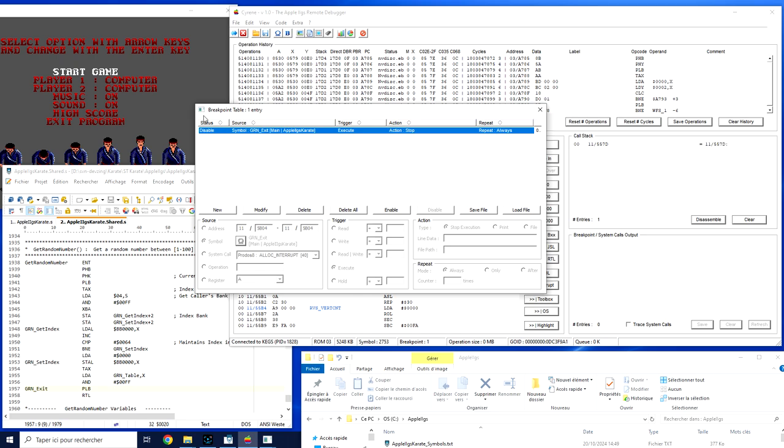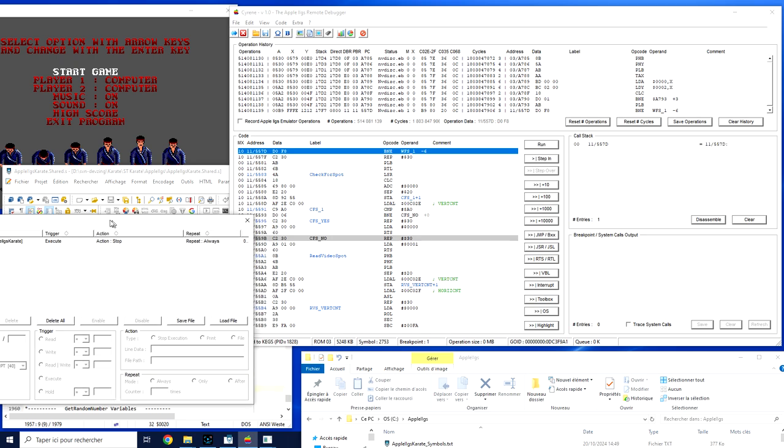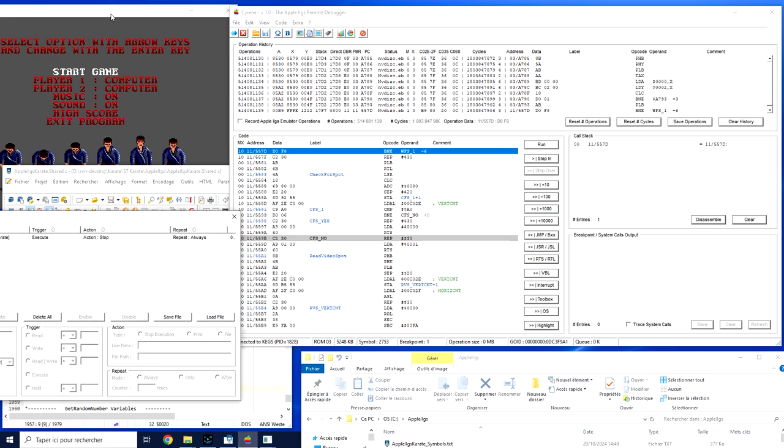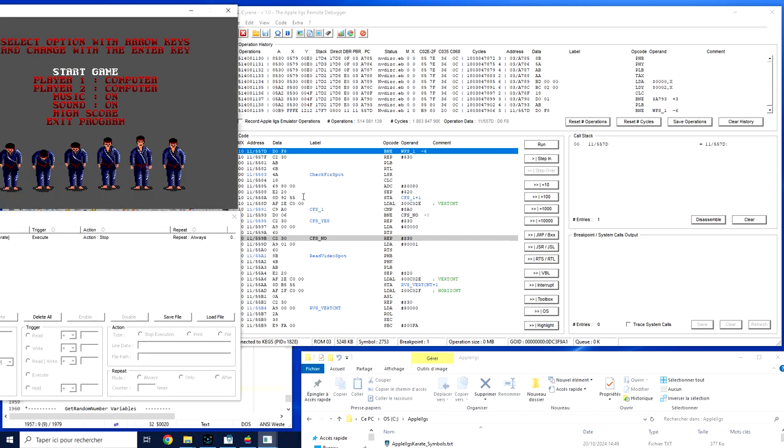By default, my breakpoint is disabled, so I need simply to enable it. And from this moment, the breakpoint is ready. I can simply run the execution of the software and start the game.